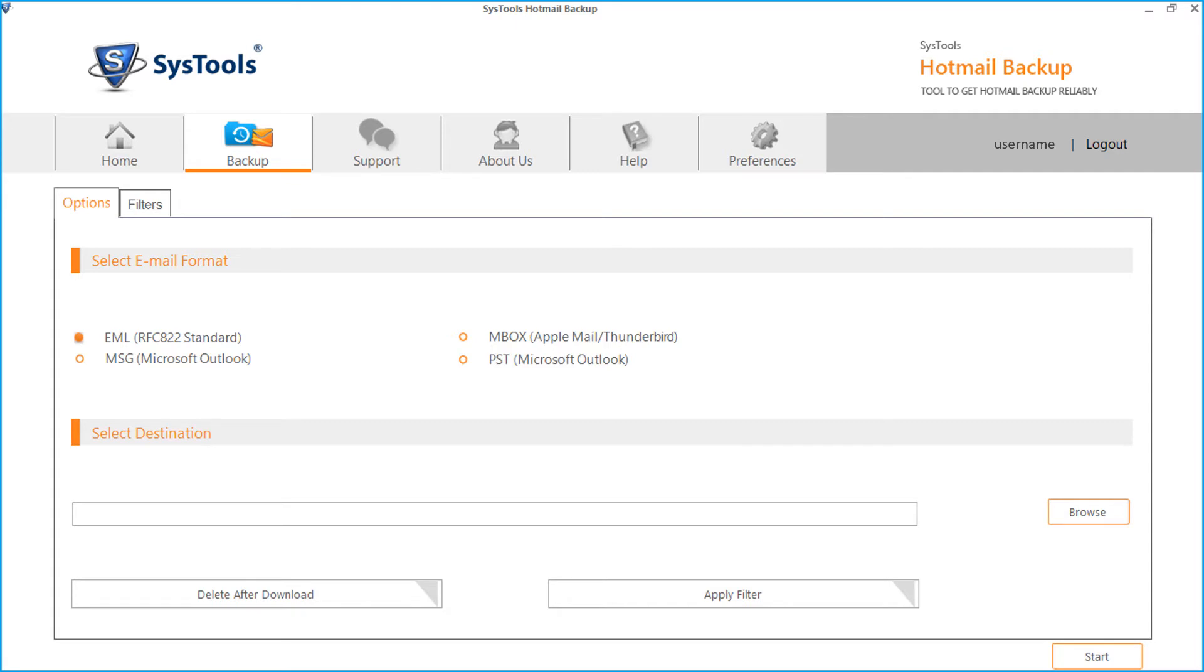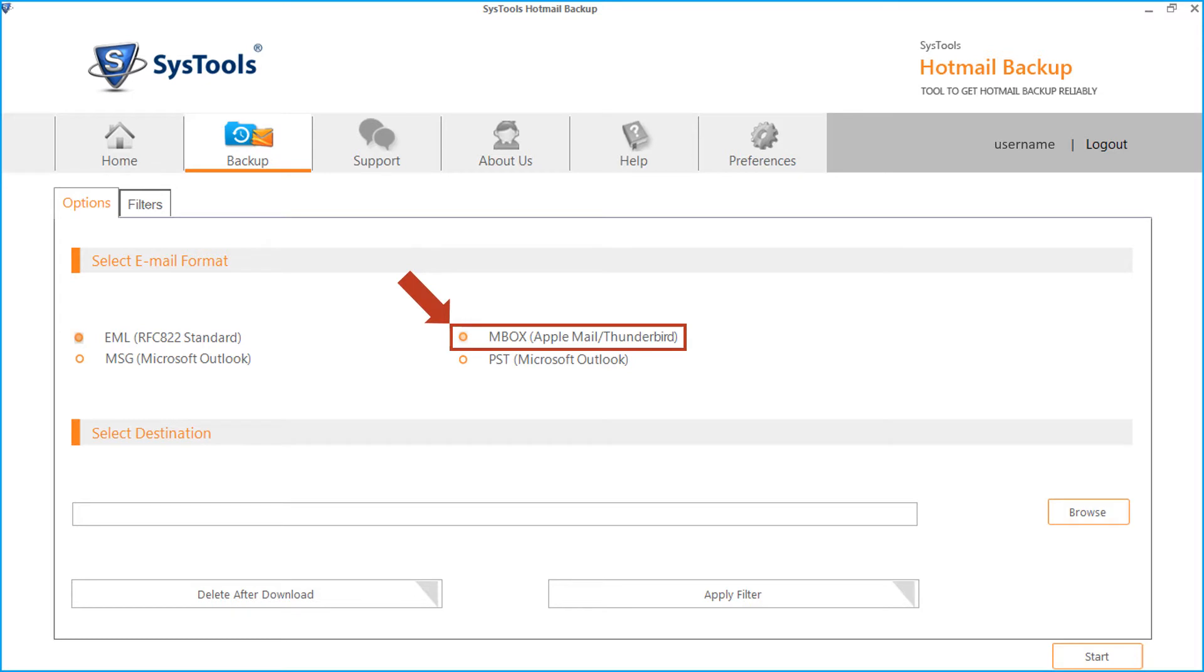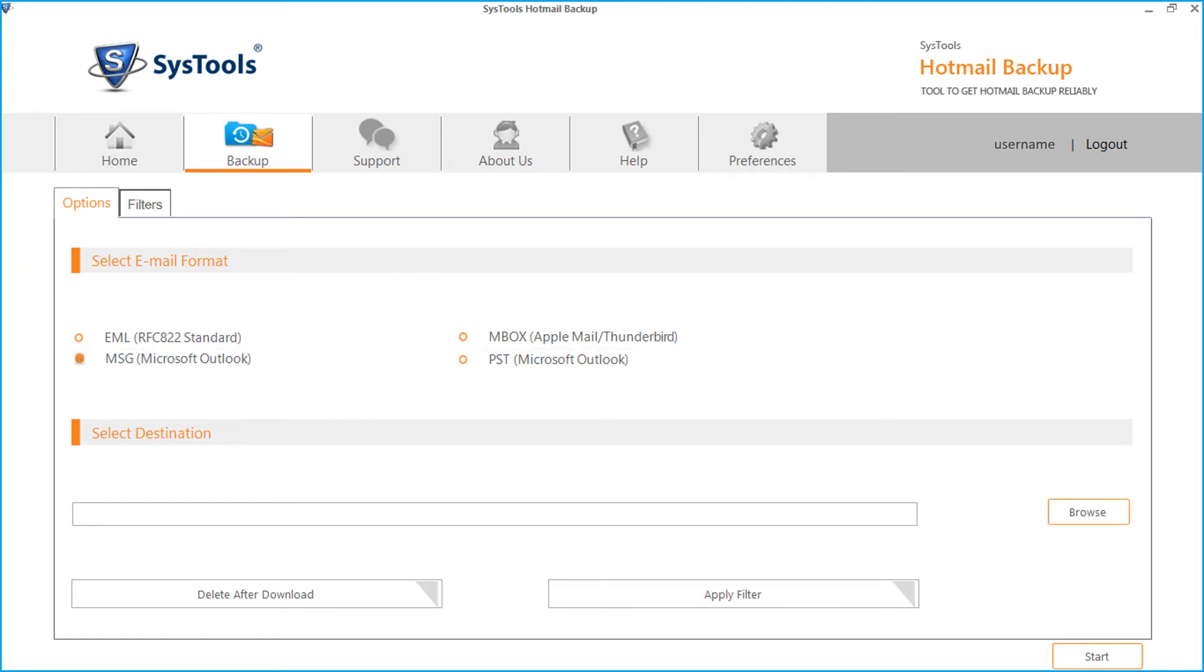From email format, you can choose EML option, MBOX, MSG, or PST option depending on your requirements. Now let's choose the PST option in our example.